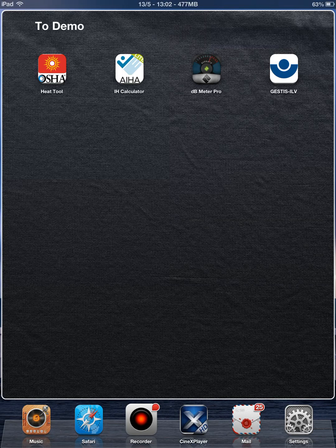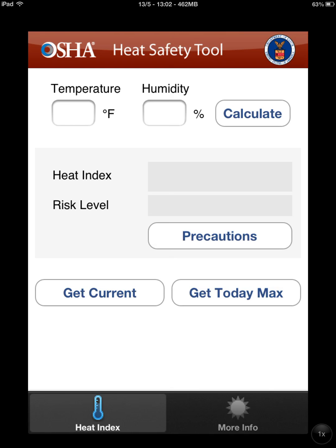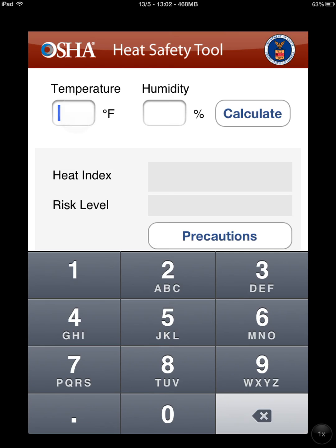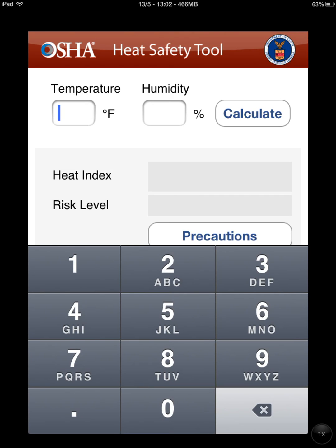The OSHA Heat Safety Tool application, developed by the U.S. Department of Labor, allows workers or supervisors to calculate a heat index using temperature and relative humidity. In this case, we'll enter a fictitious temperature of 90 degrees and a relative humidity of 56.